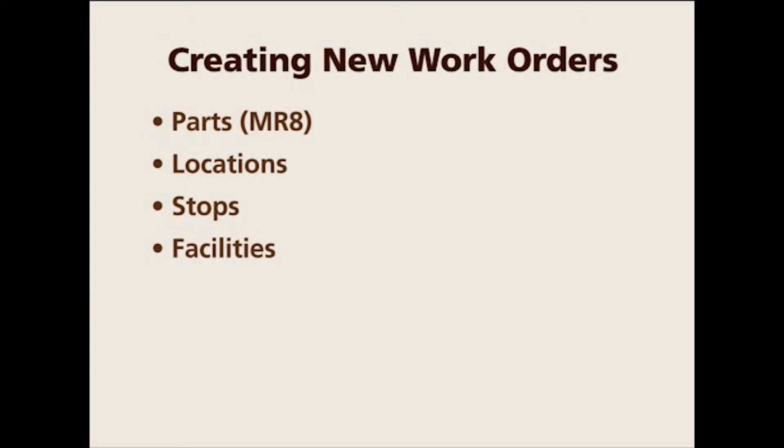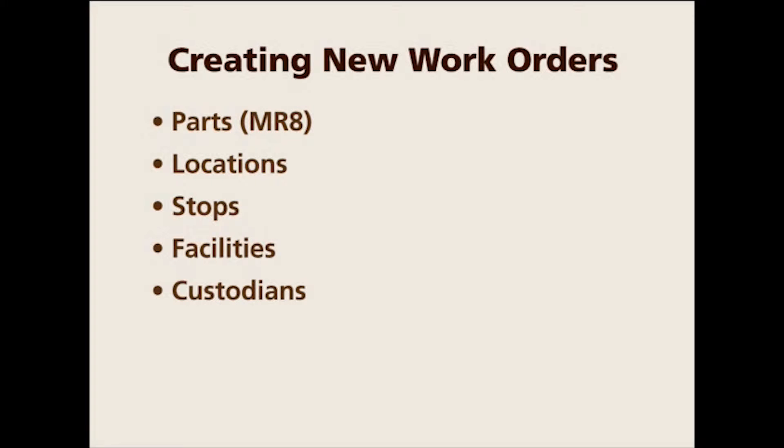facilities, or custodians. The MR8 system will use parts consistently, so you have order number dash part number. But I'm referring to them most likely as work orders.